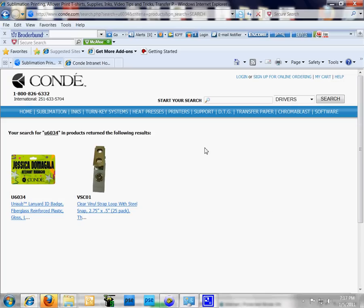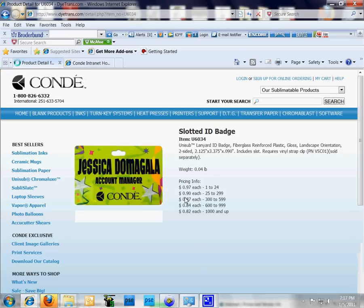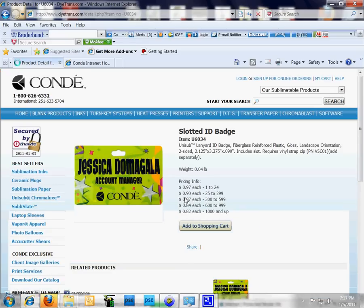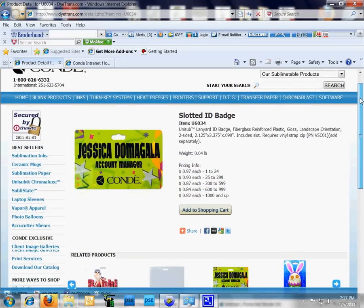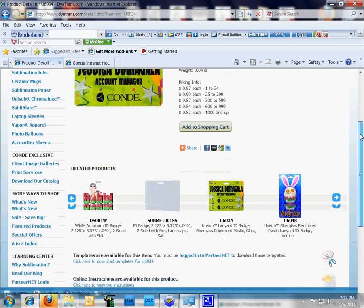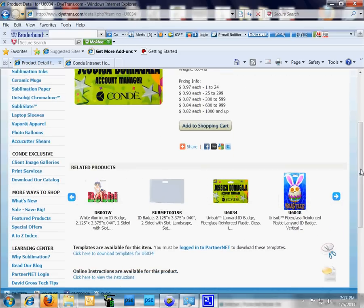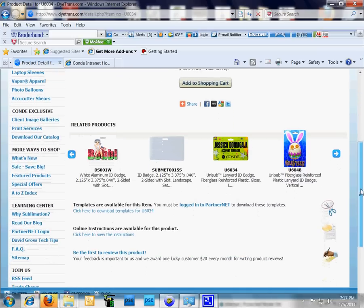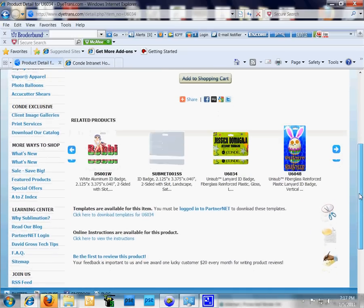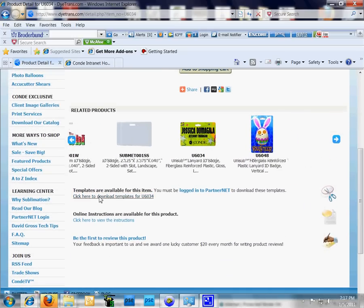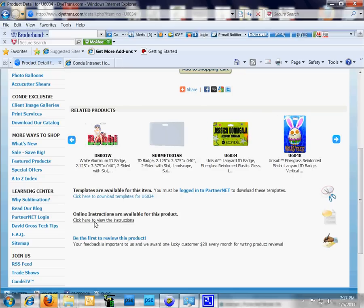We're going to use the U6034 lanyard ID badge. That takes us to the product page. From a product page you should see a scroll window here with similar products like name badges. This is your template download. You should see instructions on how to press this particular product, and videos are also located on the majority of our product pages.